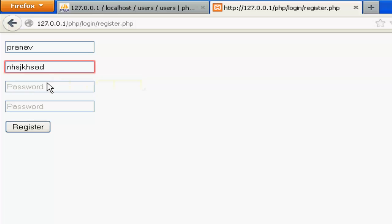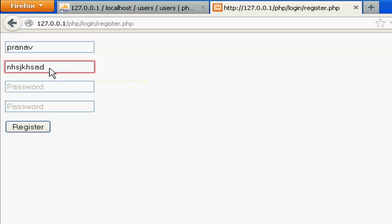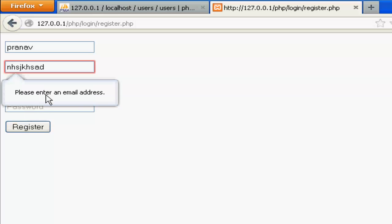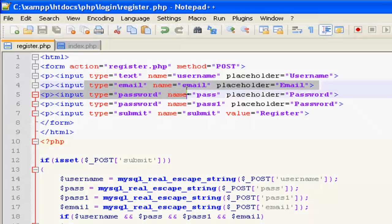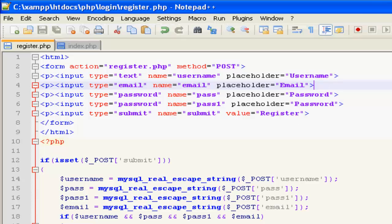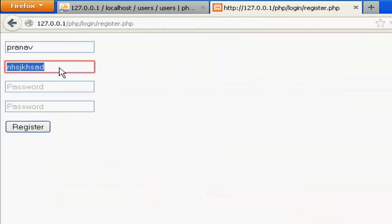If you click, you can see please enter an email address. That's the use of using type as email. If you want the user to type its email, it would actually protect from spams.